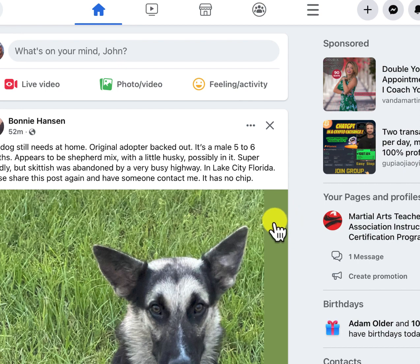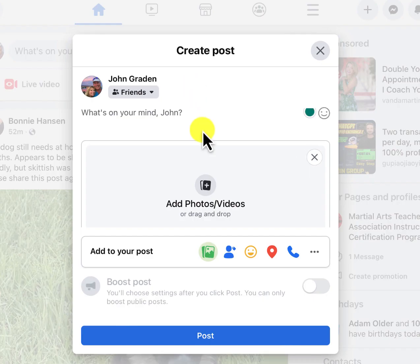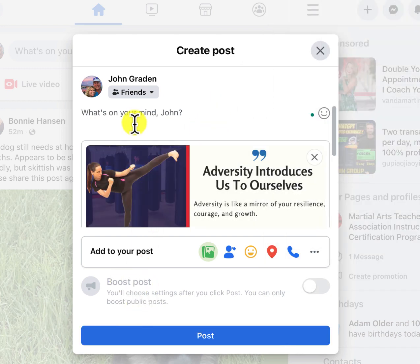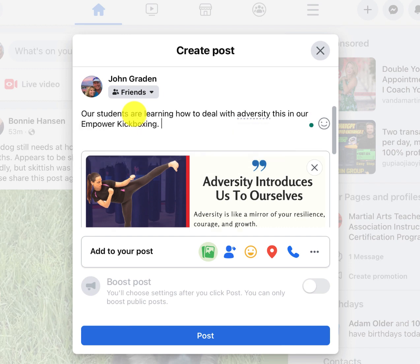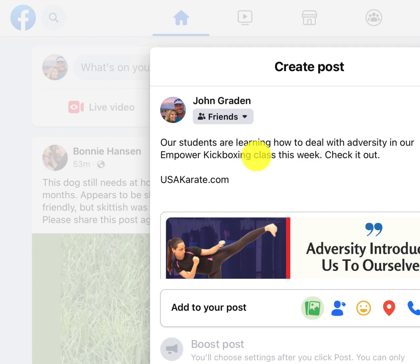Then you go to your Facebook, and you have a couple of options. One, you could upload it right here to your home feed that your friends all see, or you could go into one of your pages and upload it. The process is the same — it's going to ask you to upload a photo. Our students are learning how to deal with adversity in our Empower Kickboxing class this week.